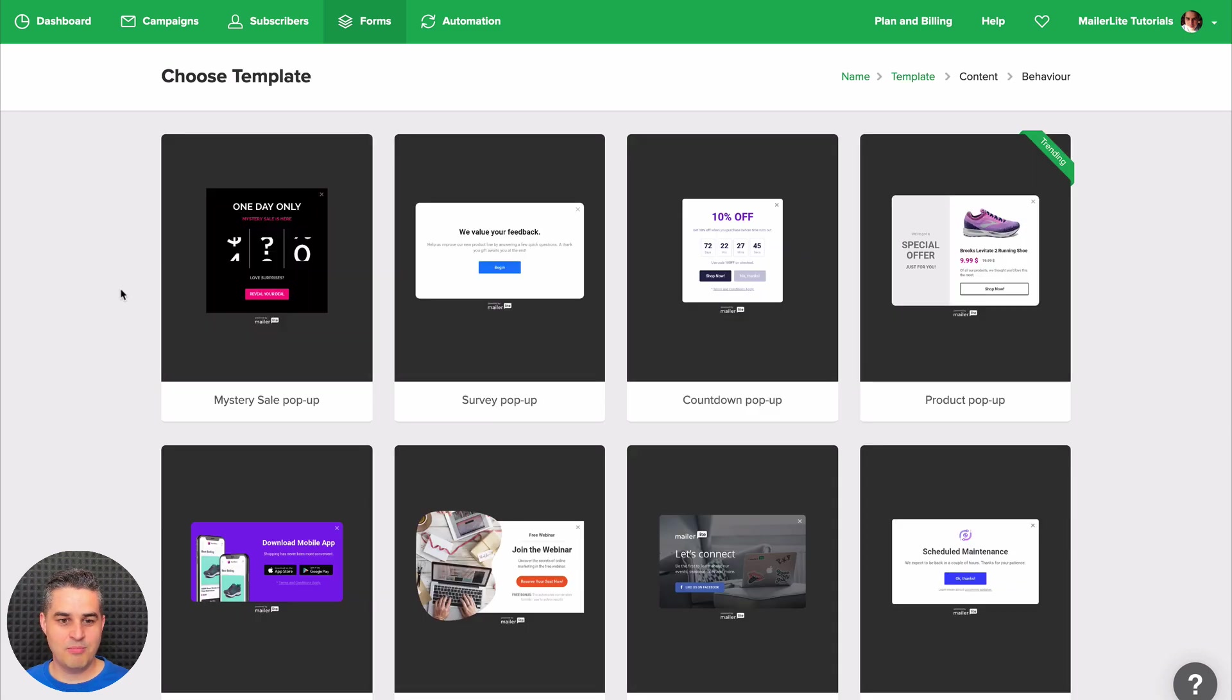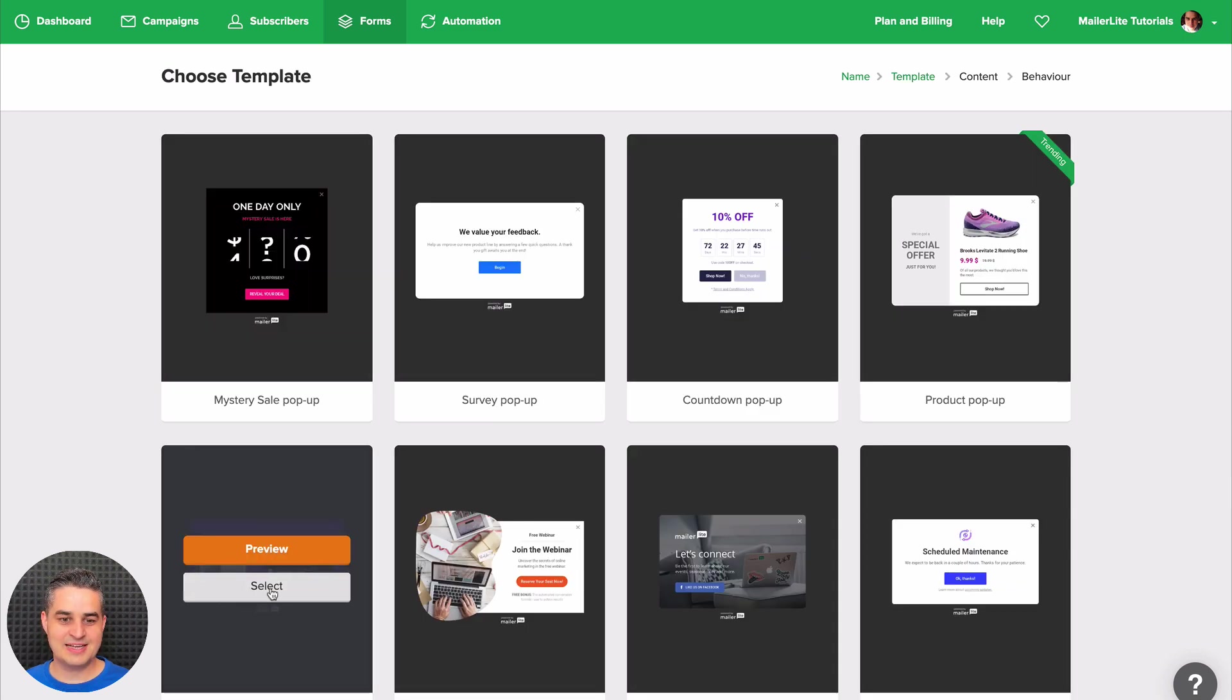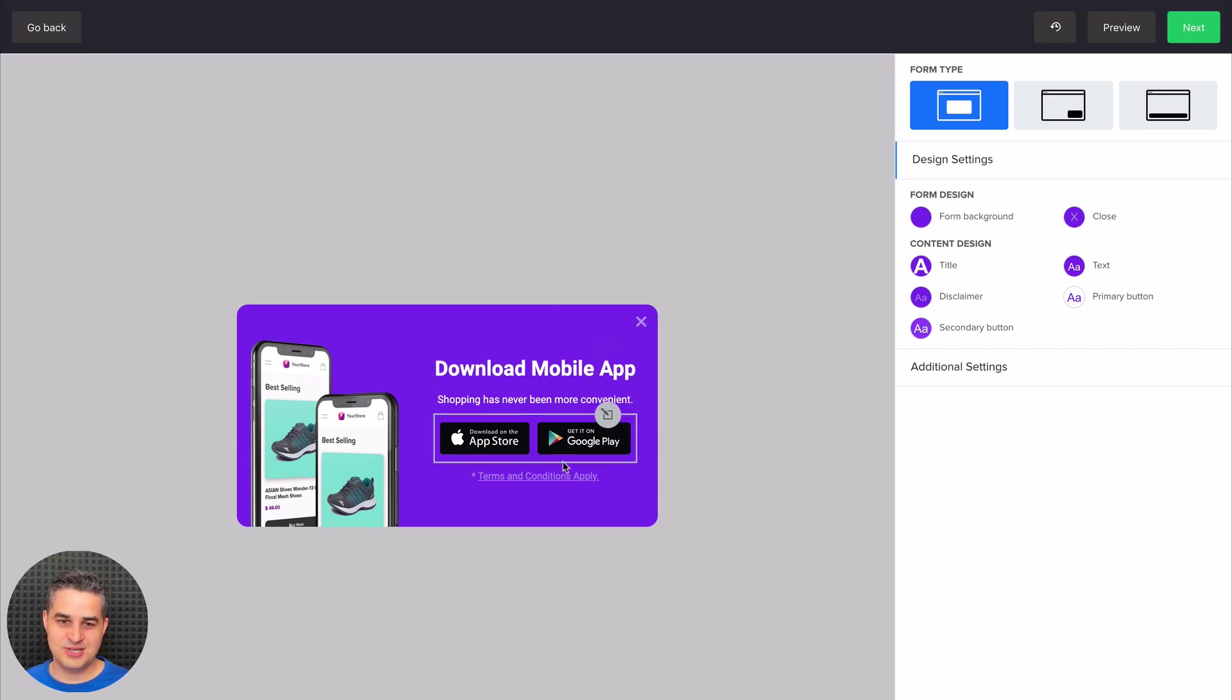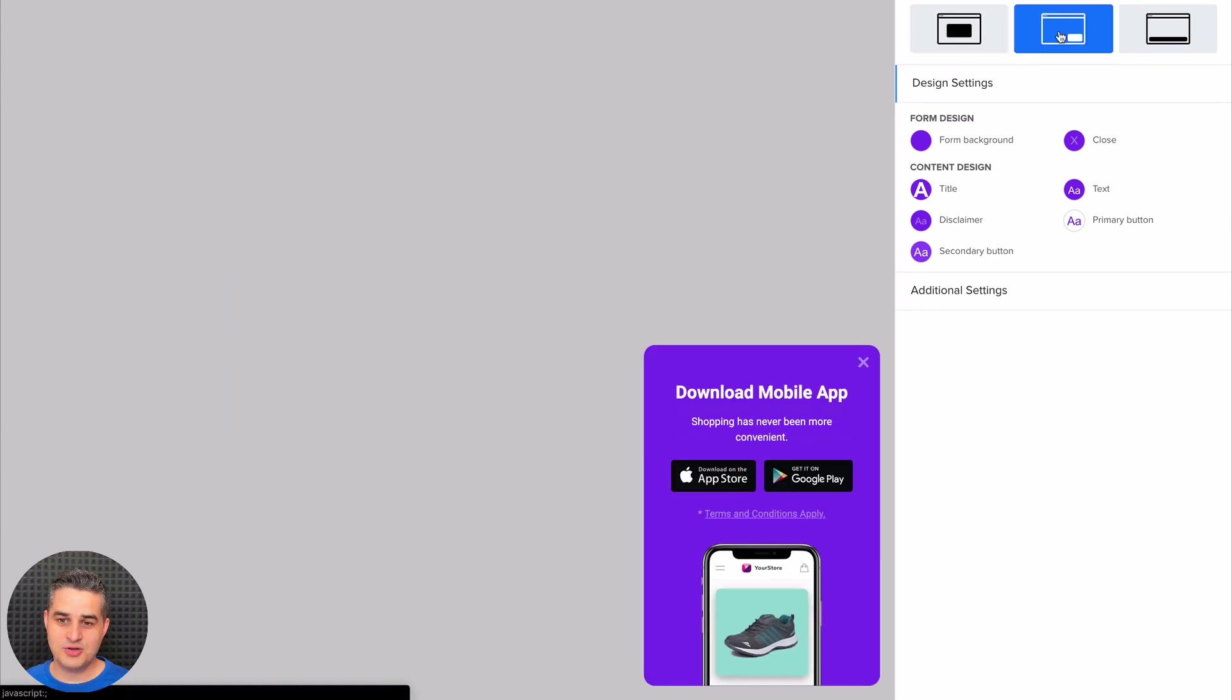Now just find the mobile app template, which is here, and click Select. And here we go. The first thing you can decide on is whether you want the pop-up to be as seen here or in the bottom right corner.